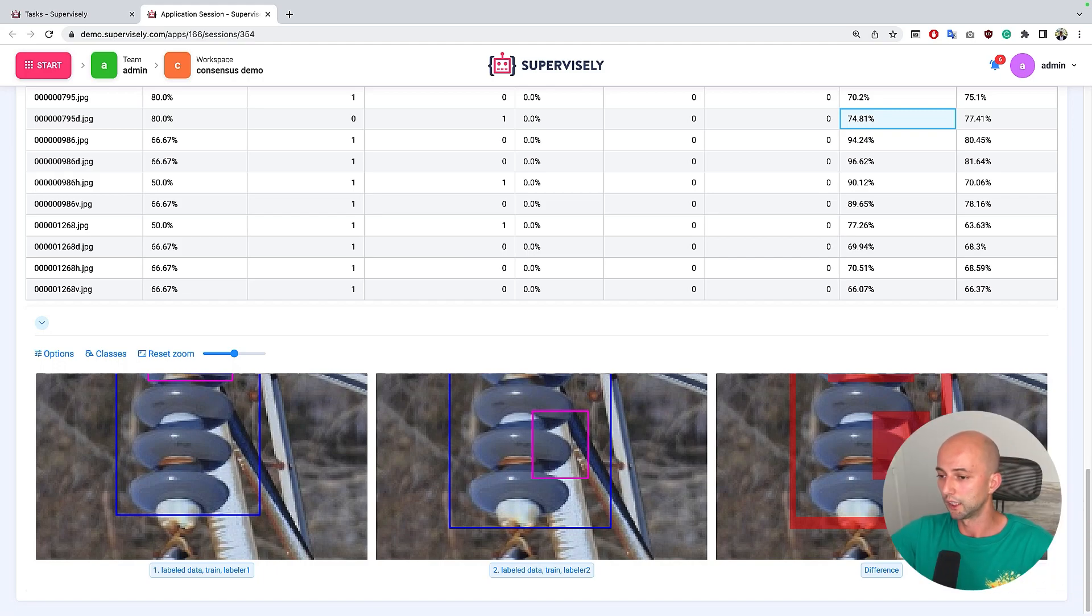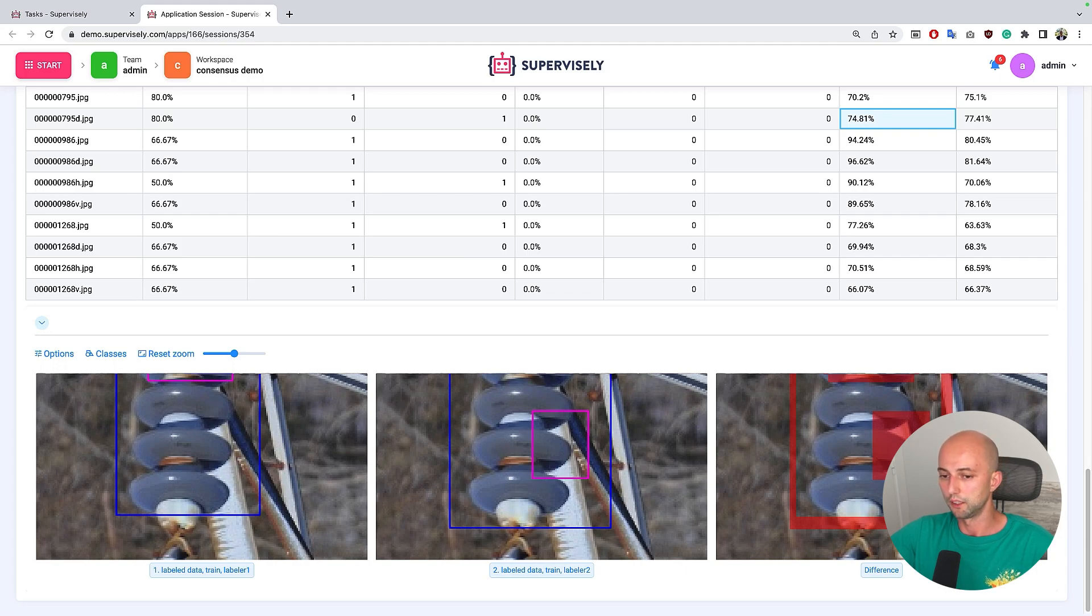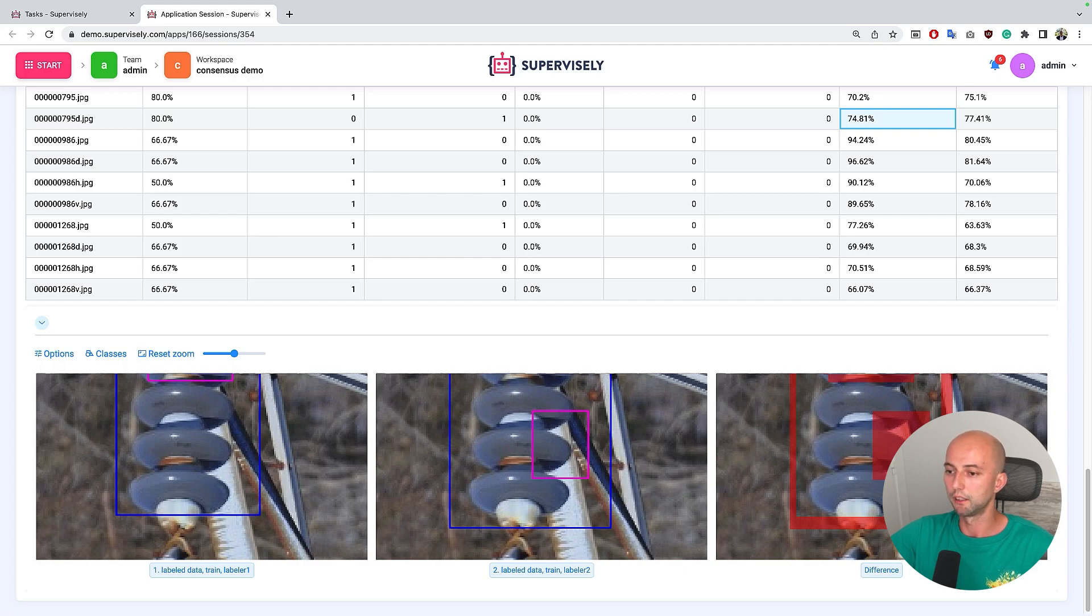So it's kind of a useful tool if a lot of people label the same data with the same set of tags and classes.